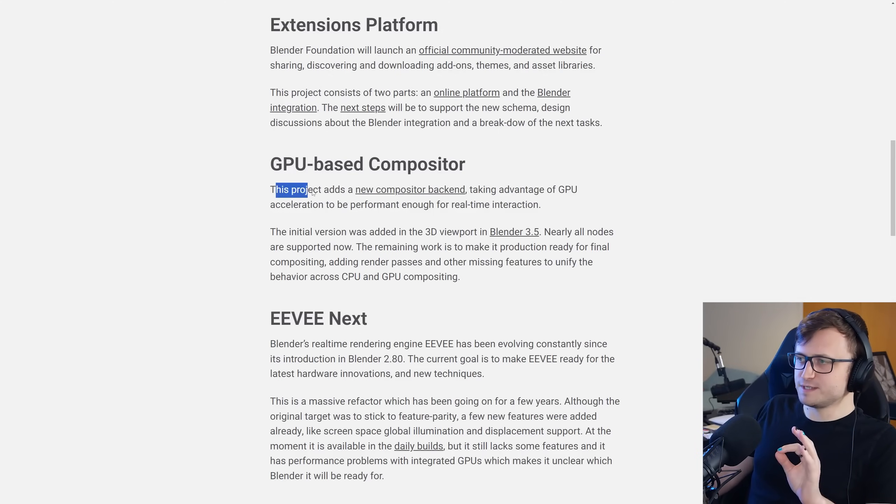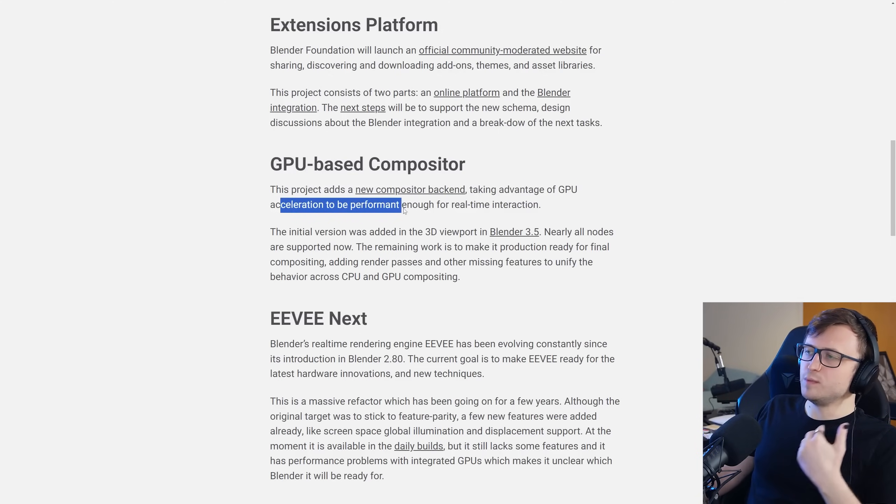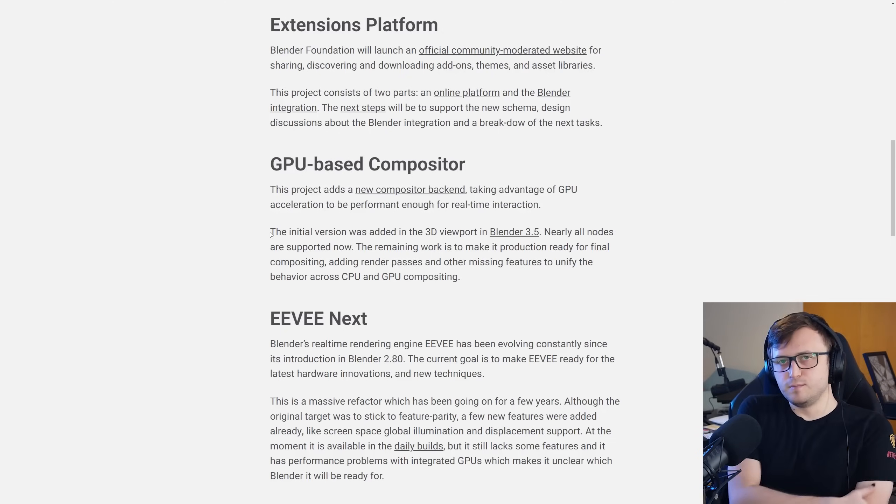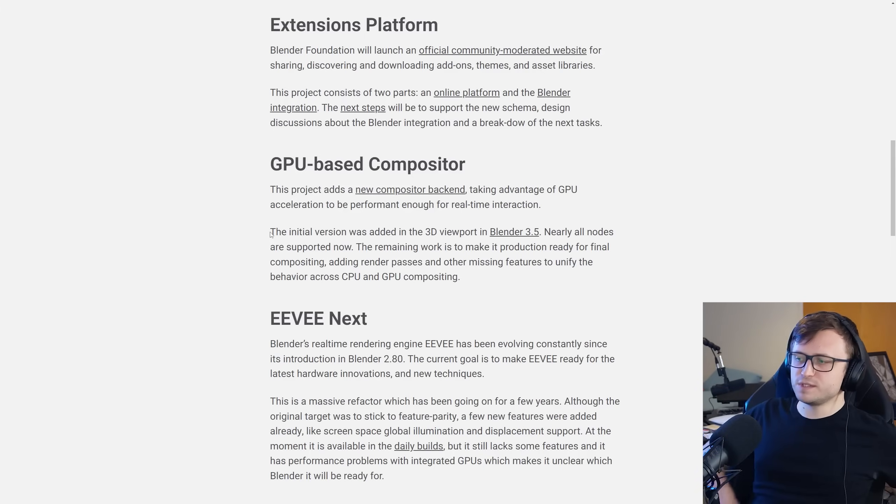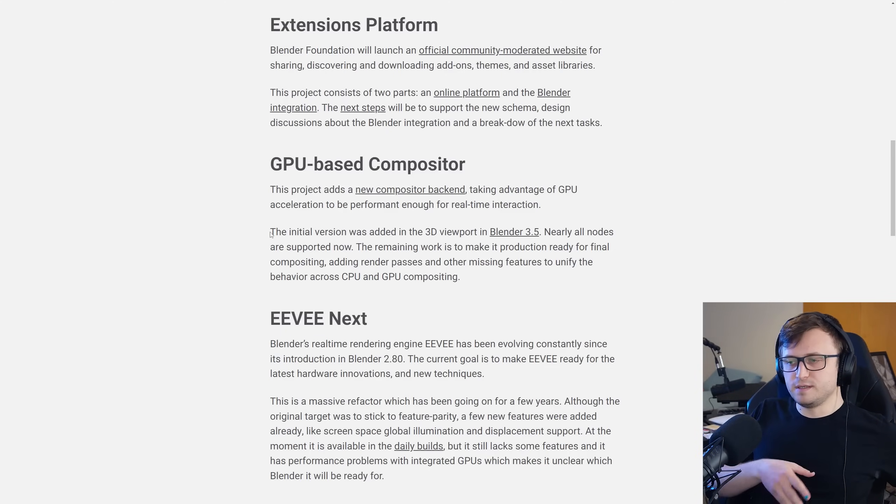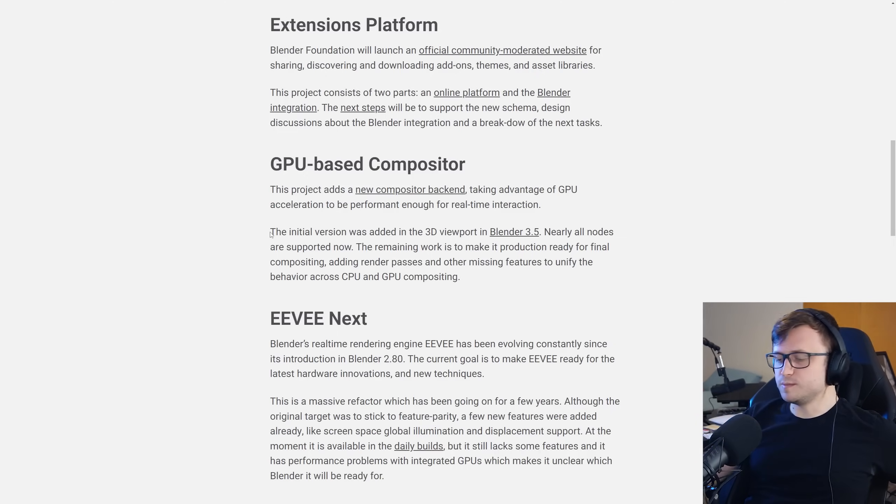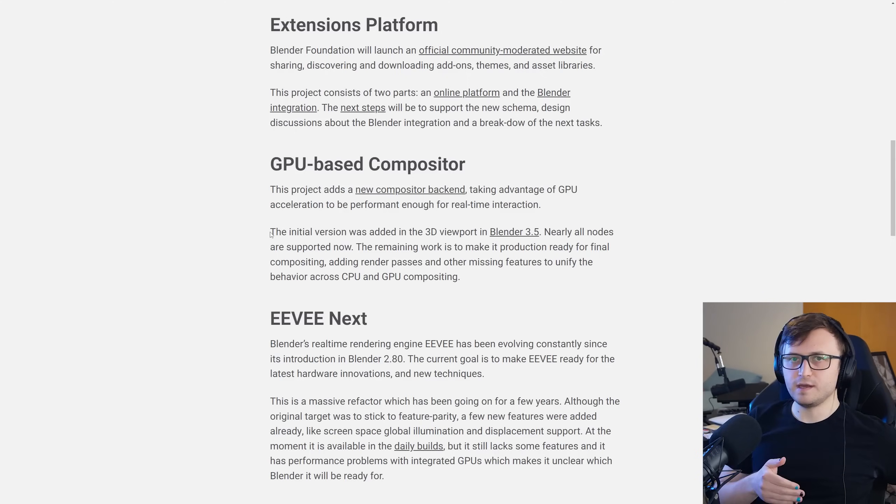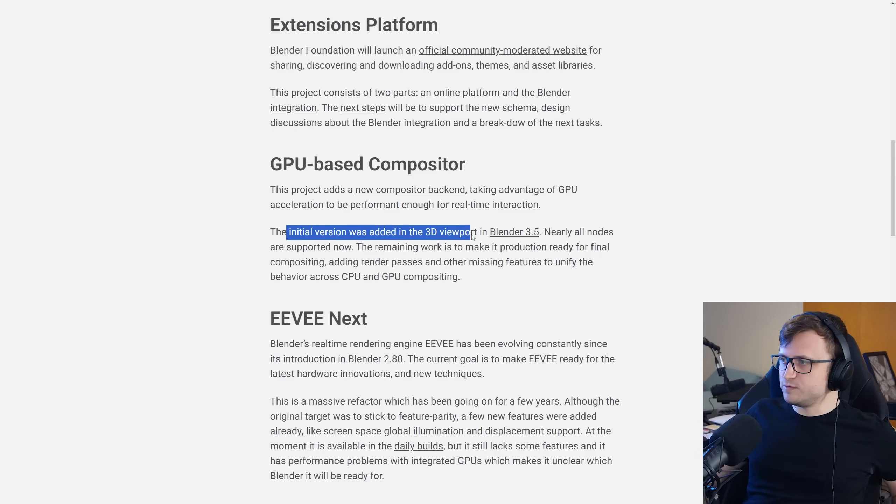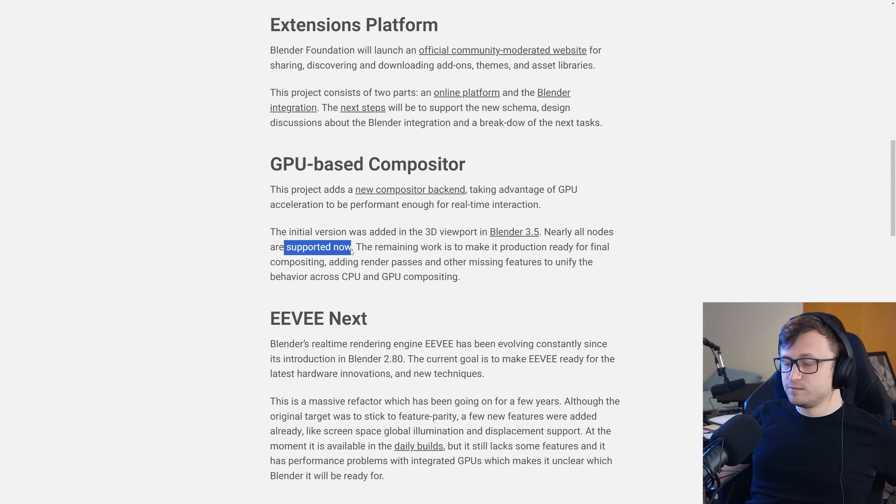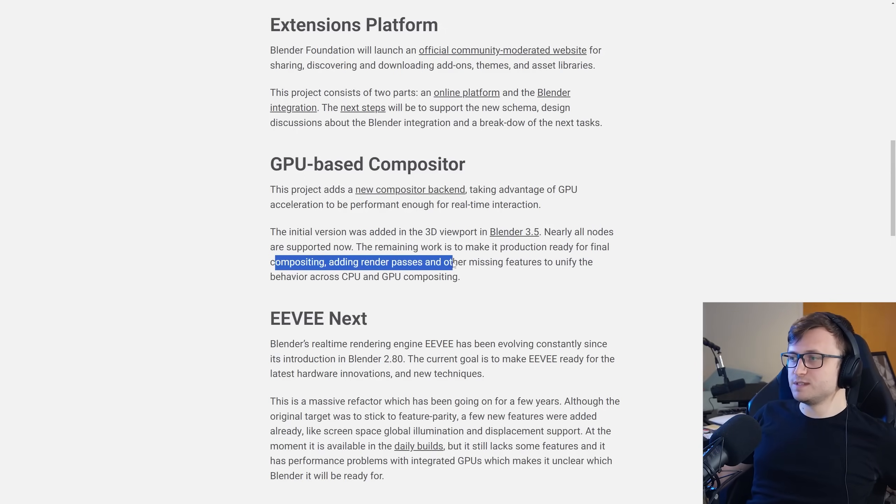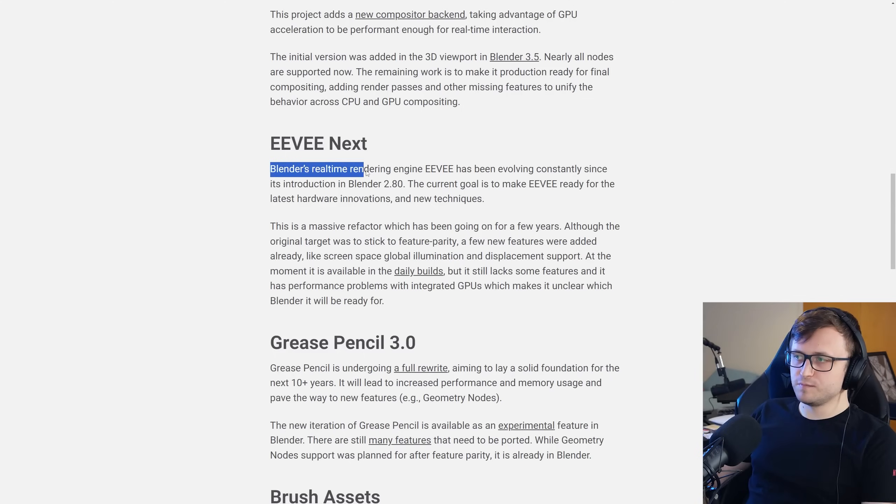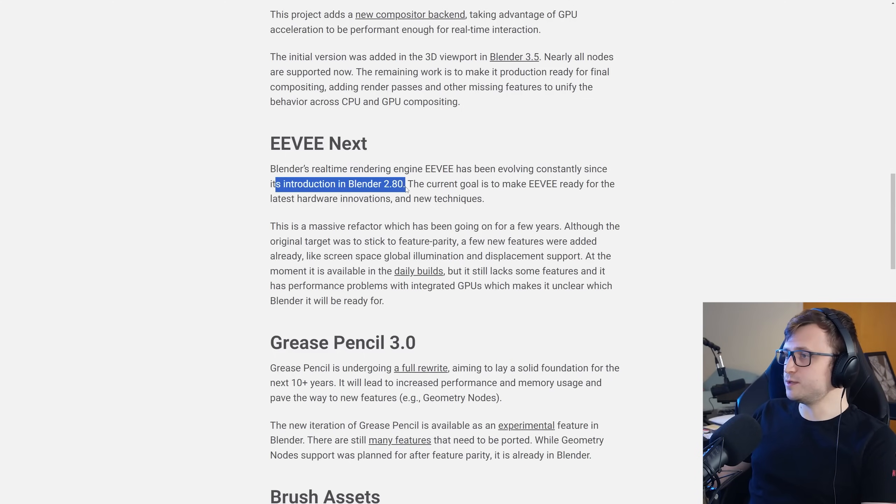GPU-based compositor. This project adds a new compositor back-end, taking advantage of GPU acceleration to be performant enough for real-time interaction. Another reason this is important is because there are a lot of styles in artwork that rely on post or compositor work. Certain types of stylization require the compositor. So it's difficult for certain types of artists to work with that in Blender if it is significantly lacking in the performance department. The initial version was added in the 3D viewport in Blender 3.5, the real-time compositor. Nearly all nodes are supported now. The remaining work is to make it production ready for final compositing.